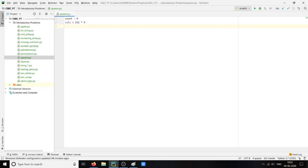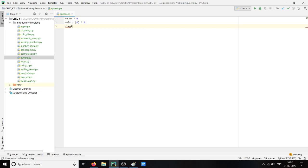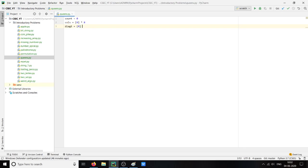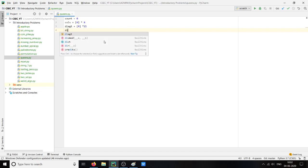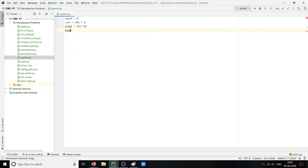Then we will take diagonal one which will be 15 zeros, that means 15 empty spaces. Then we will take diagonal two which will again be 15 empty spaces.